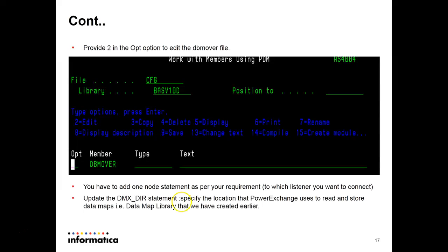The next thing you have to update in the dbmover file is dmx_dir statement. In this dmx_dir specifies the location that PowerExchange uses to read and store datamaps. That is the datamap library.